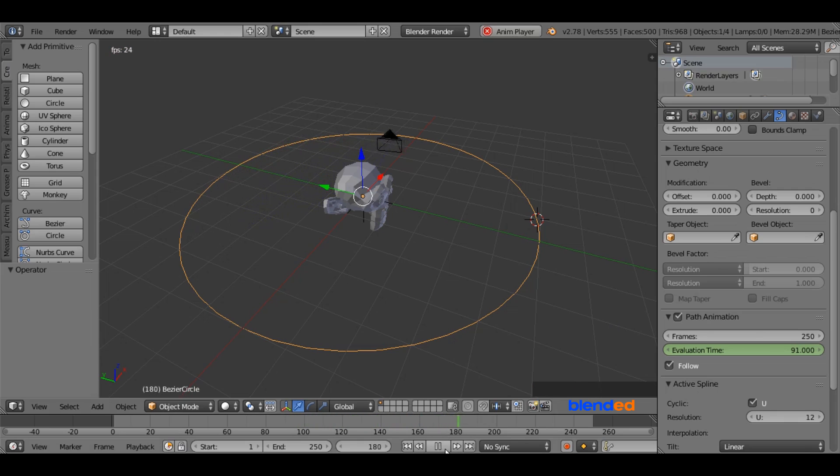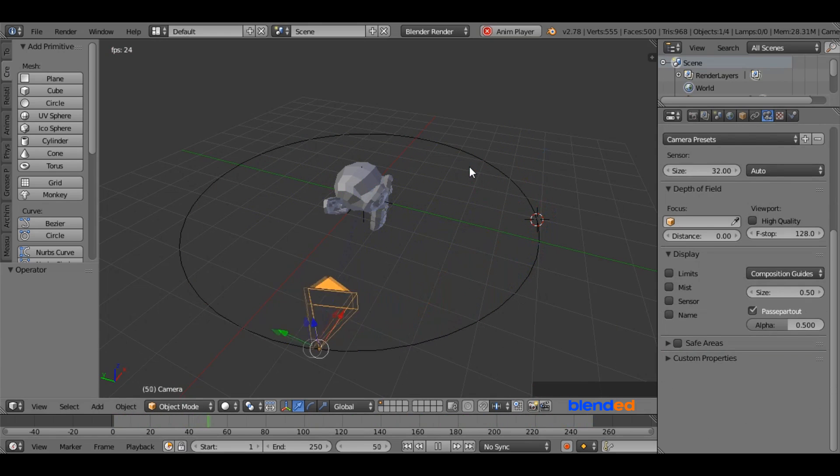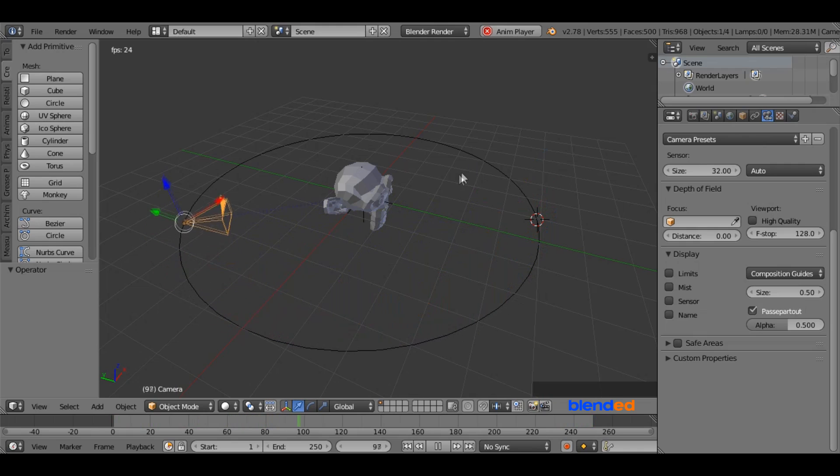And this was the quick tutorial about how to move camera in a circular way. Please subscribe and leave a comment.